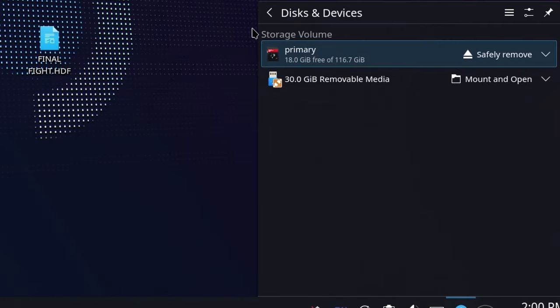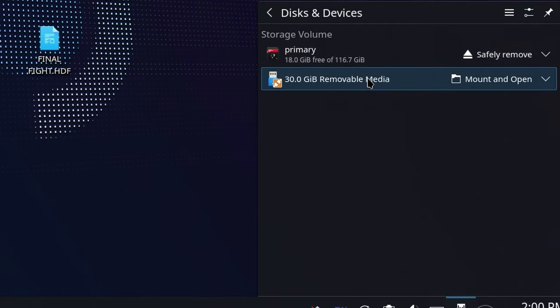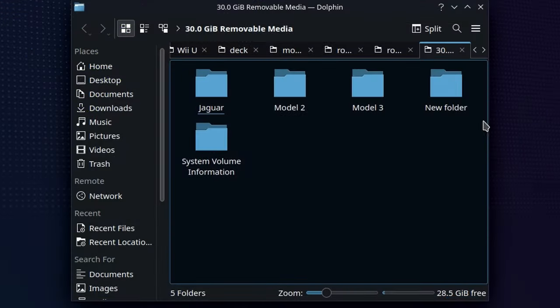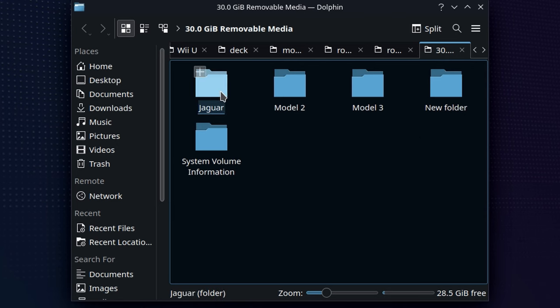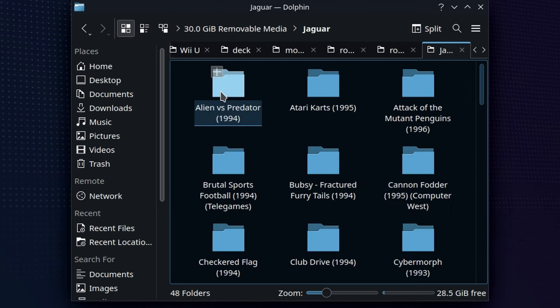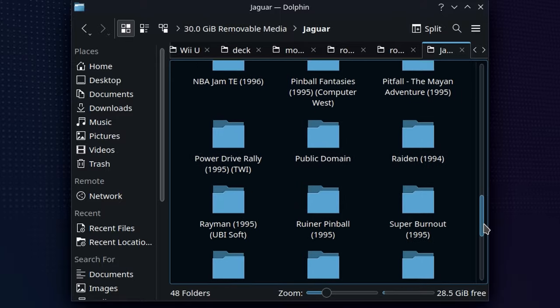Now, over on the Steam Deck in desktop mode, just go ahead and pop that USB device or whatever you used into the dock, and you'll see a window pop up that says Mount and Open. Just go ahead and click that, and now you're going to see what we saw on Windows.